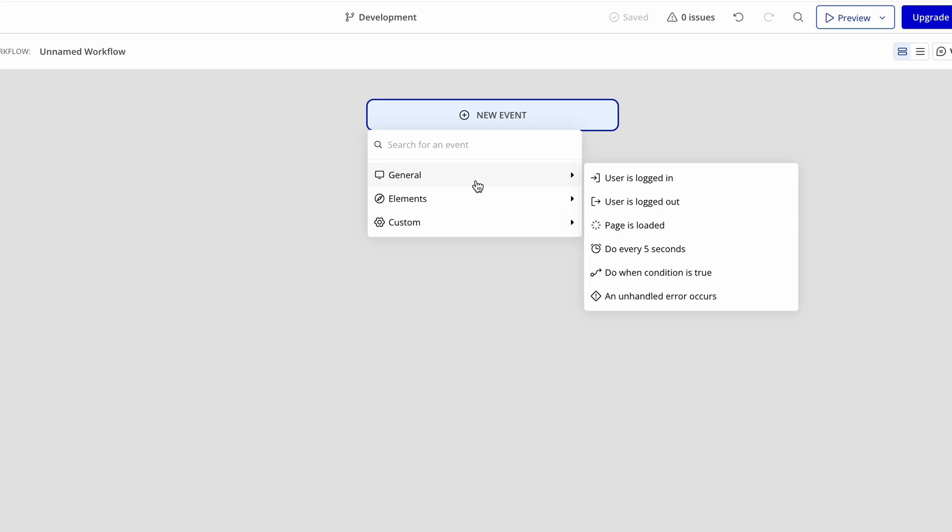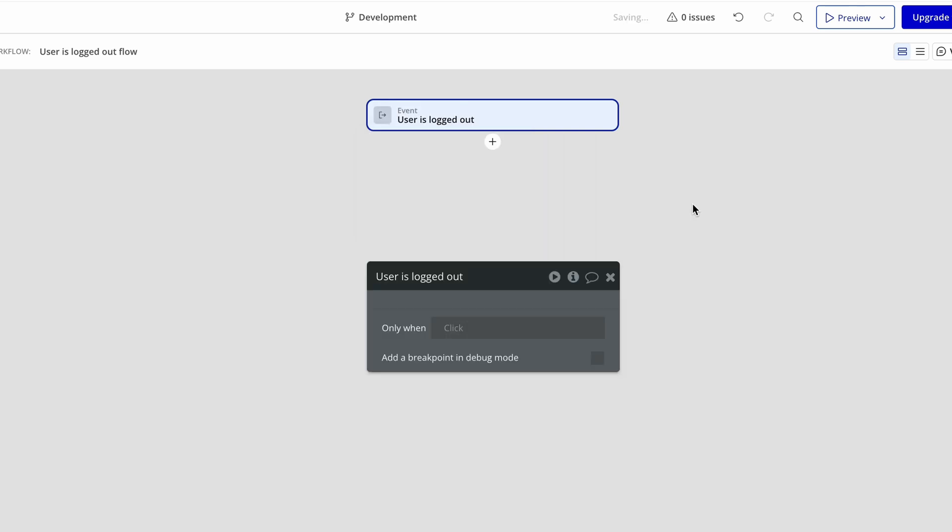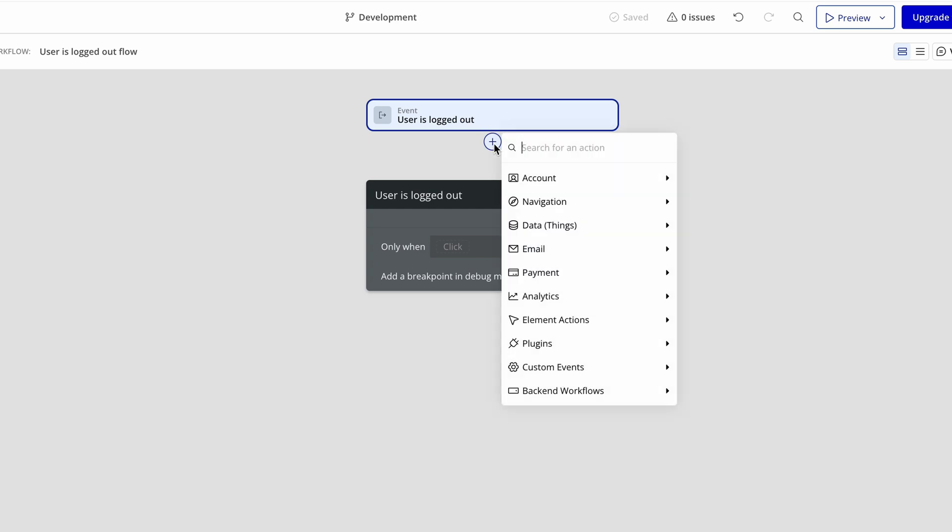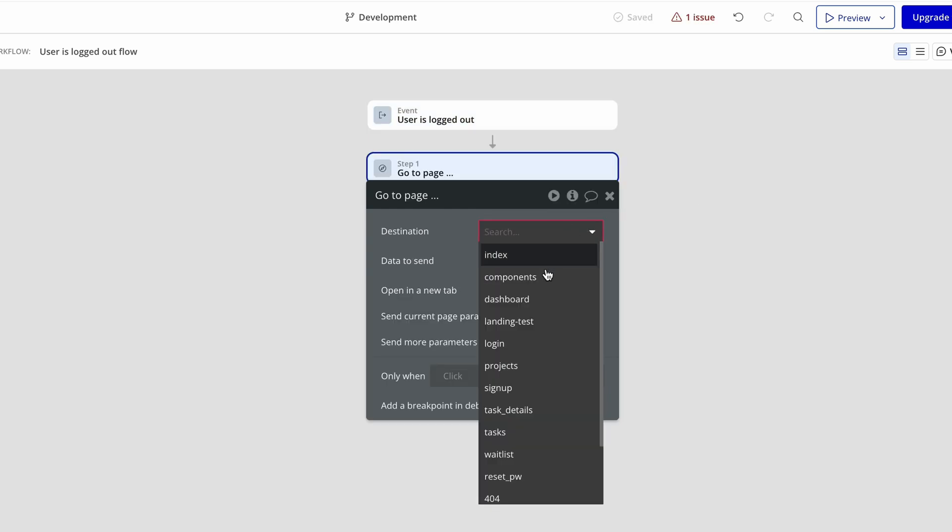What I definitely want is when a user is logged out. The action I'm going to set is navigate them, go to page, and we can take them anywhere we like. Maybe we'll just take them to the login page.